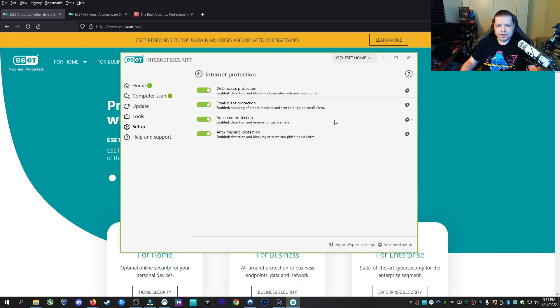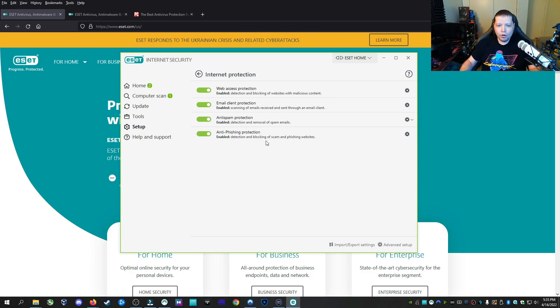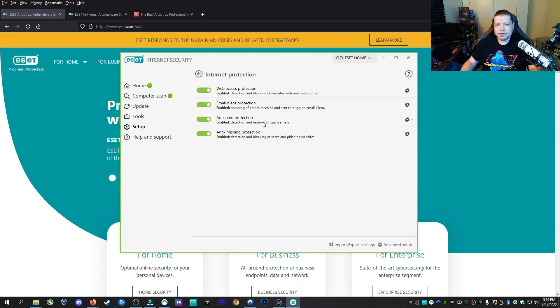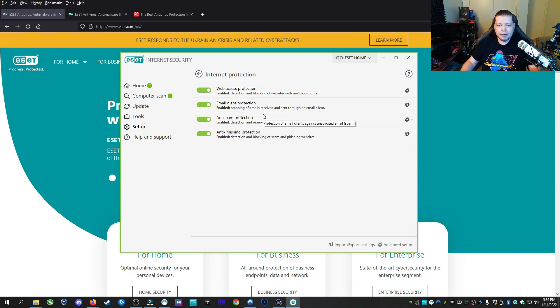Under the internet protection section, we have web access protection. This is going to block malicious websites that are trying to infect you or they're trying to phish you and scam you. It's going to try to protect you from that. These two tabs here is protecting your email clients such as Thunderbird or Microsoft Outlook and trying to protect you from needless spam and malicious emails.